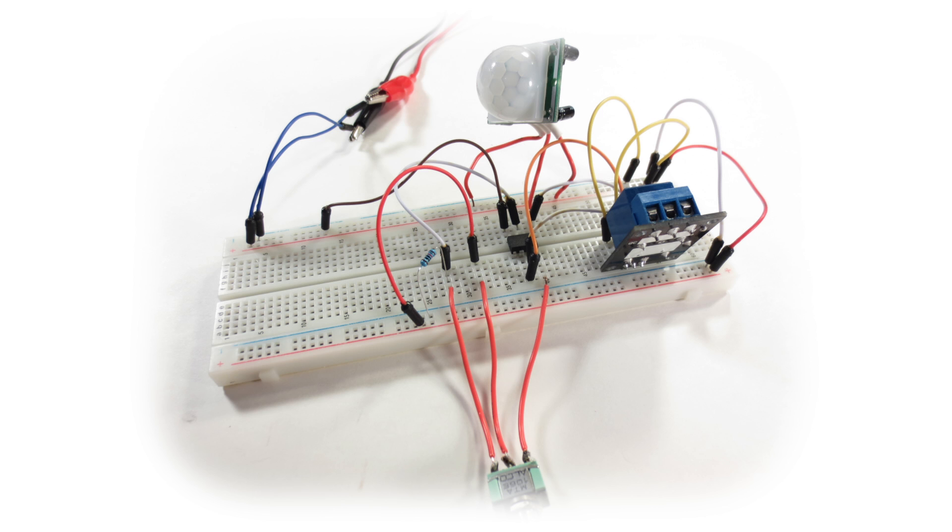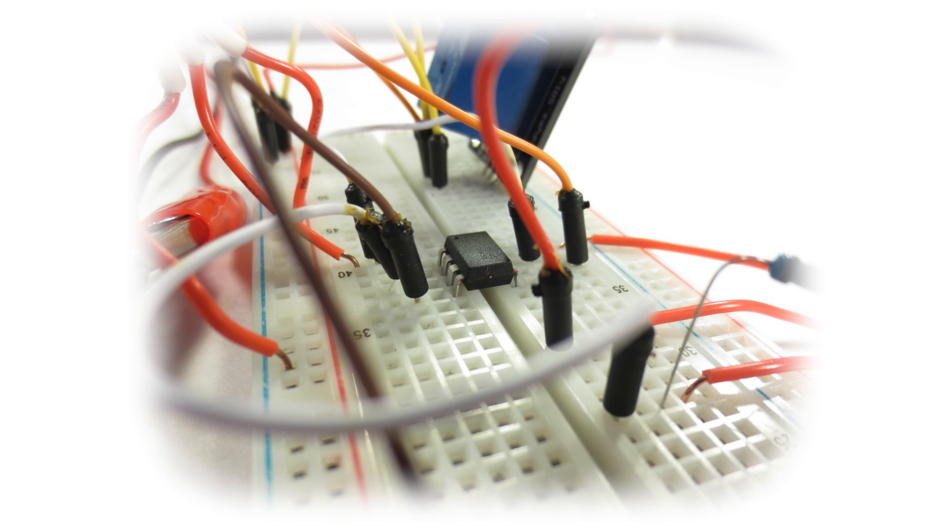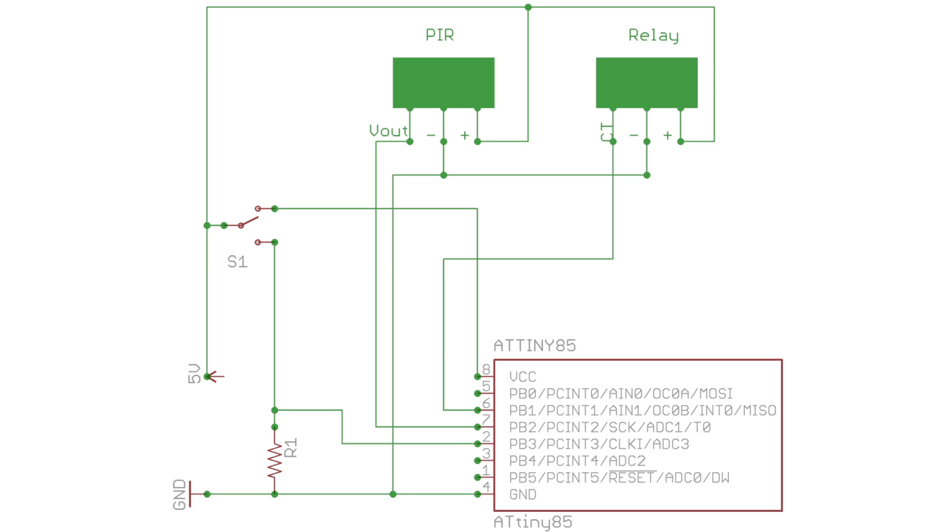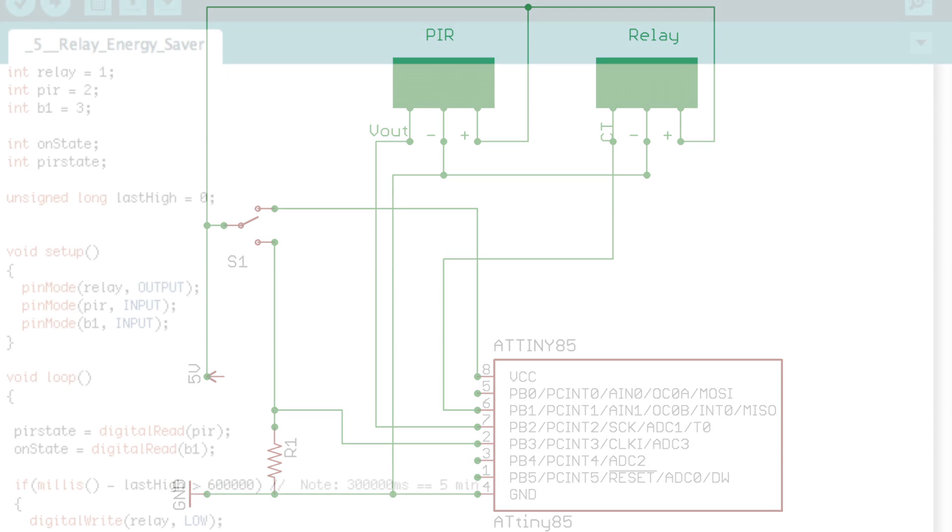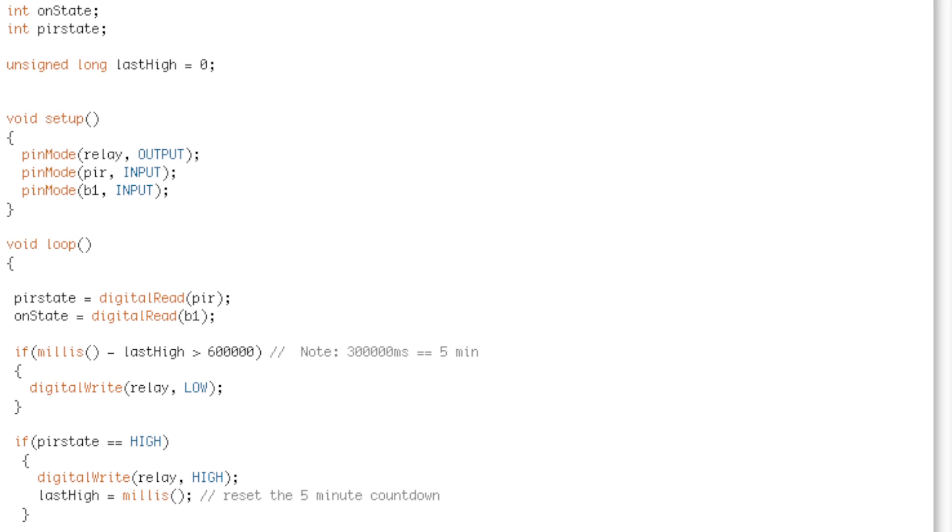To begin this project, we are going to create this circuit on our breadboard, just to make sure that everything is functioning properly. Everything gets wired according to this schematic. Go ahead and upload the sketch to your ATtiny at this time.